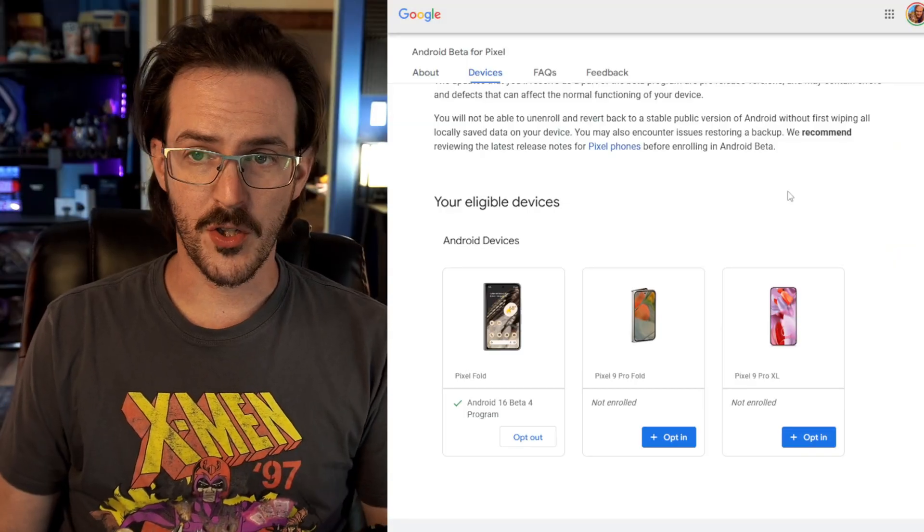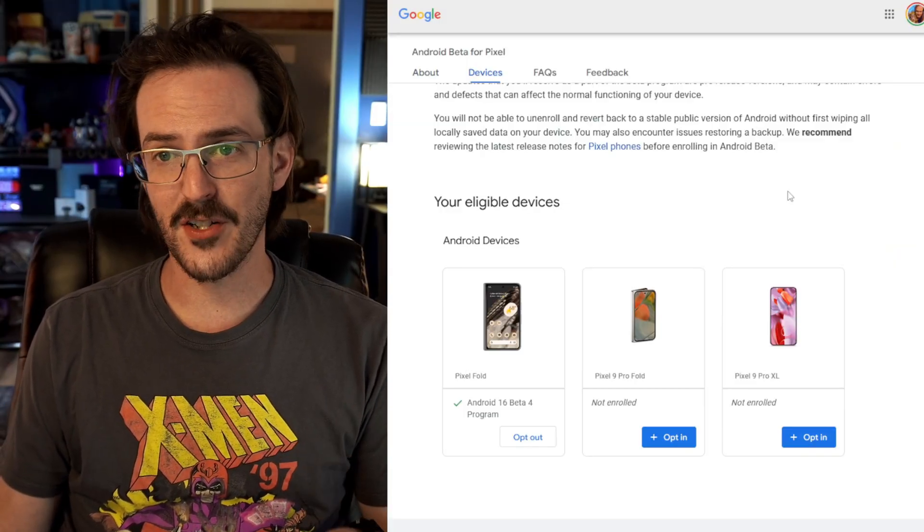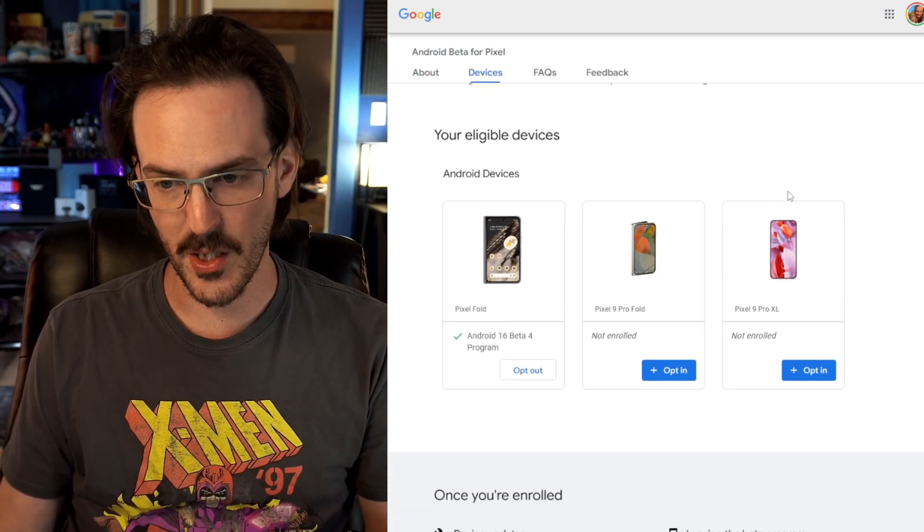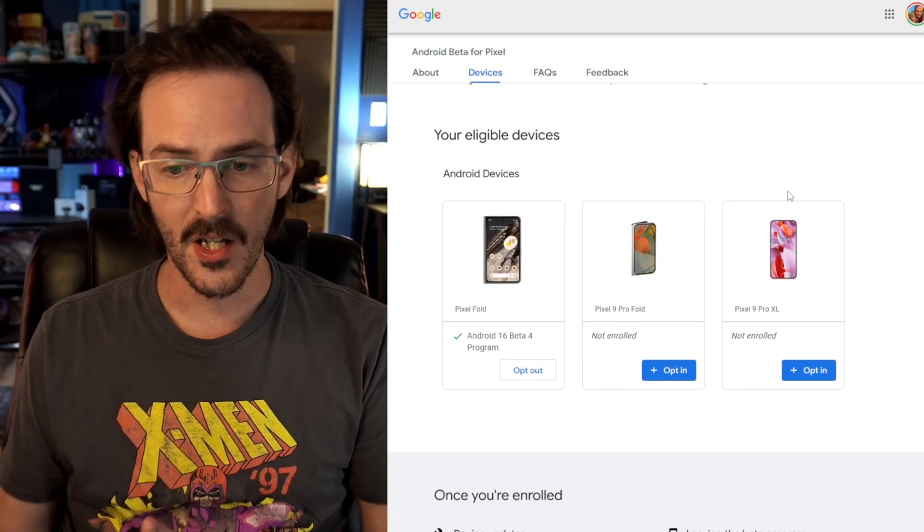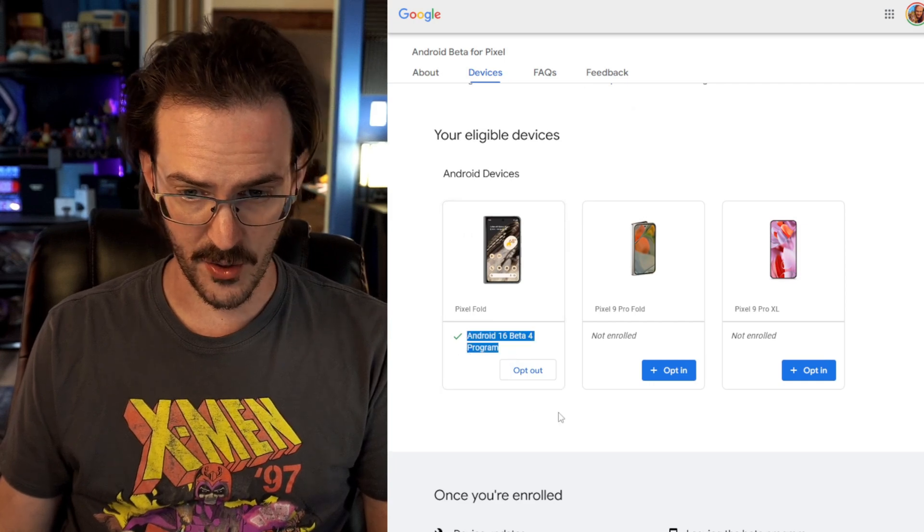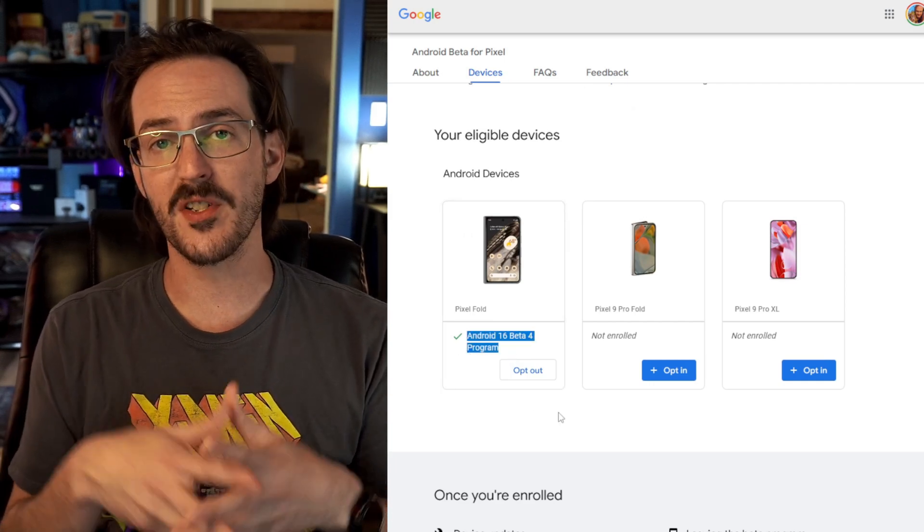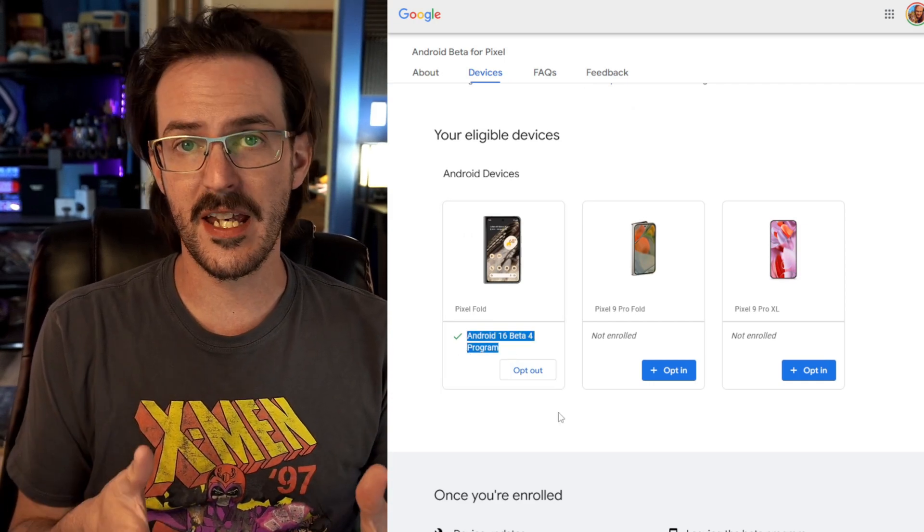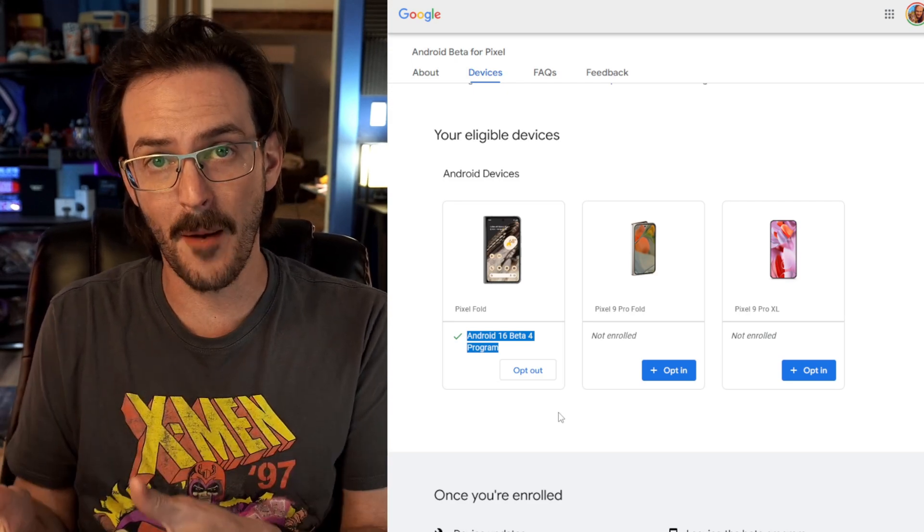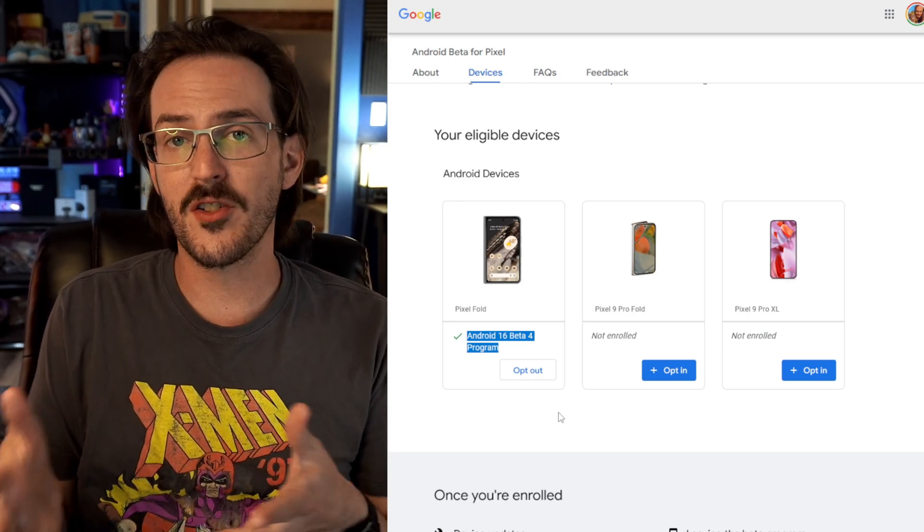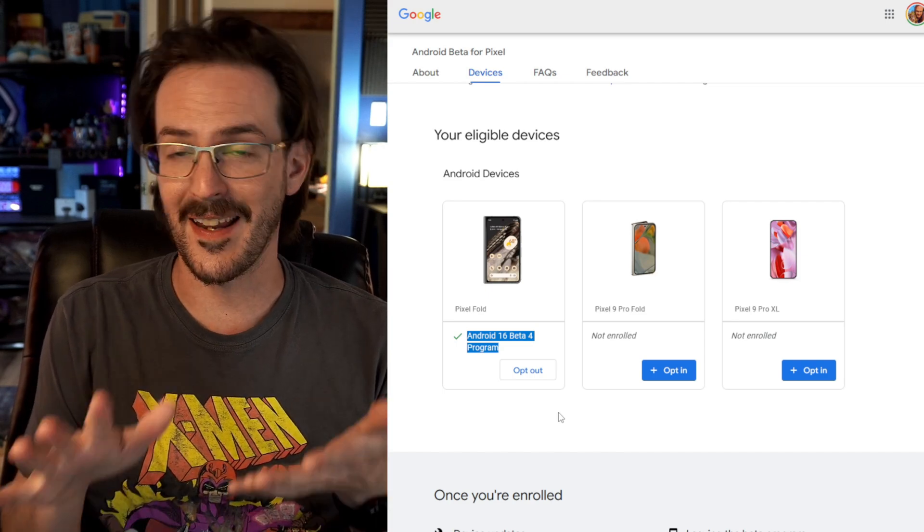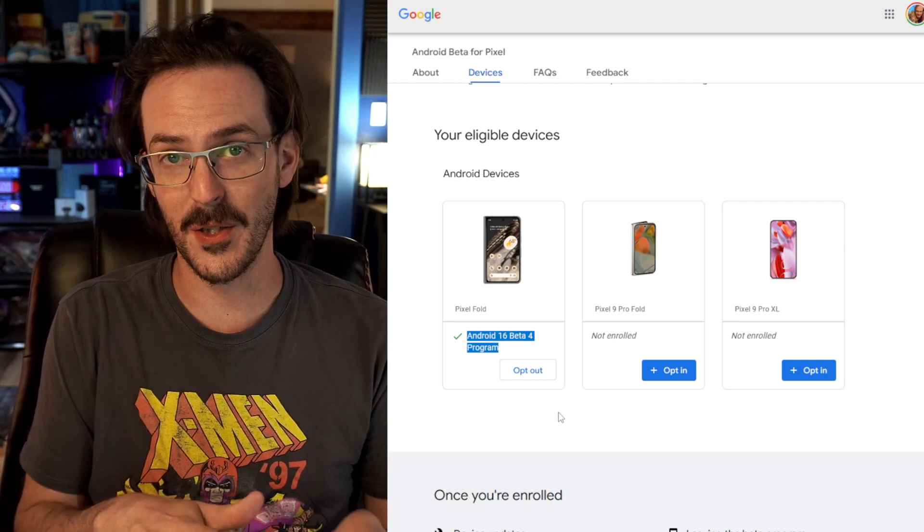If you go to the google.com/android/beta devices page where you can opt in and opt out, you can go ahead and opt out now on your device that is enrolled in the beta. But what's going to happen is you're going to receive the Android 15 system update. And what that's going to do is it's going to wipe your device. It's going to factory reset it. And that's probably not what you want to do.